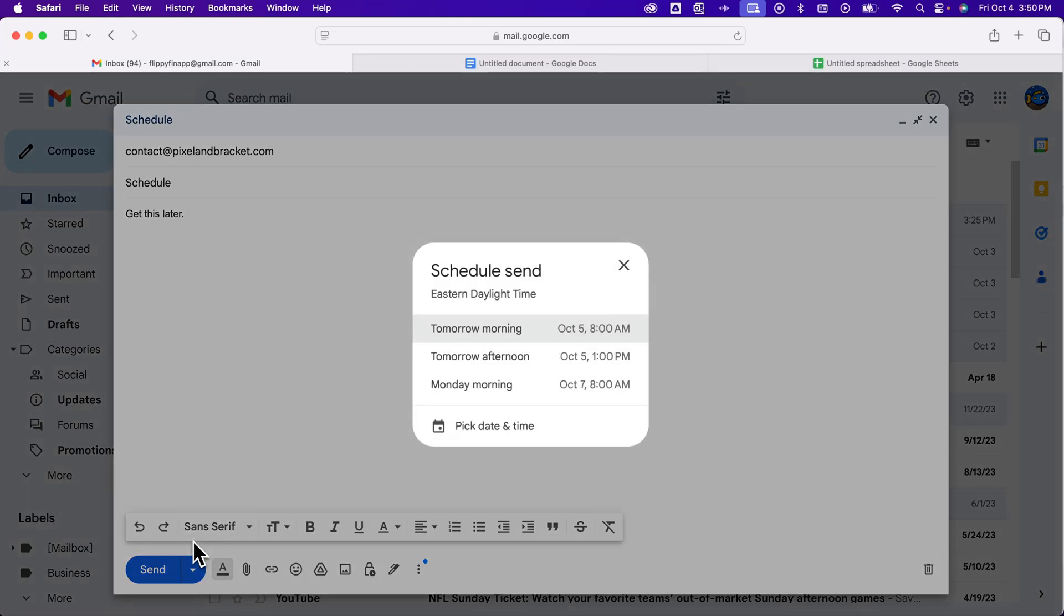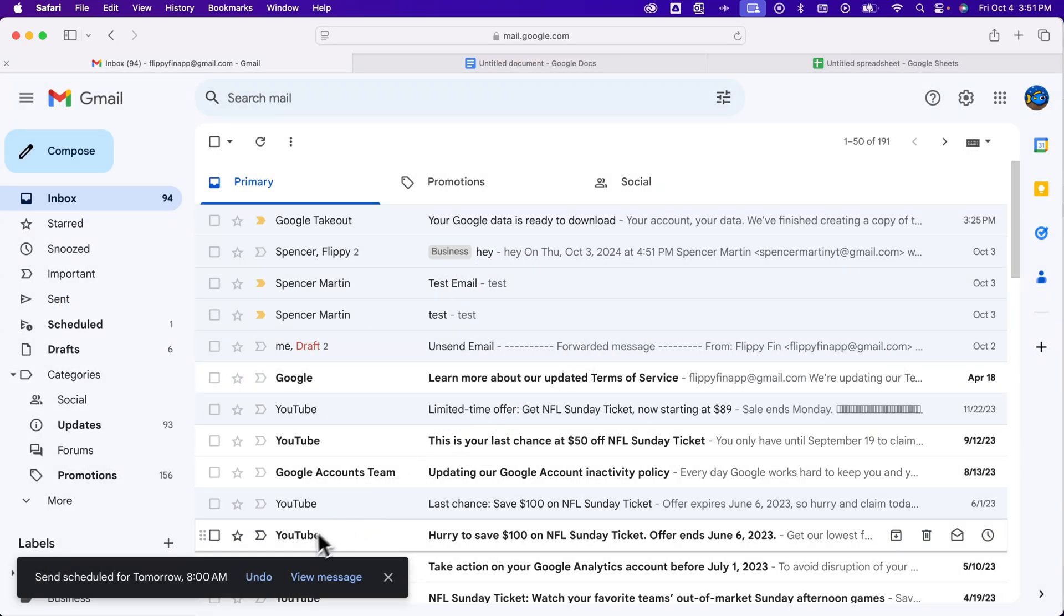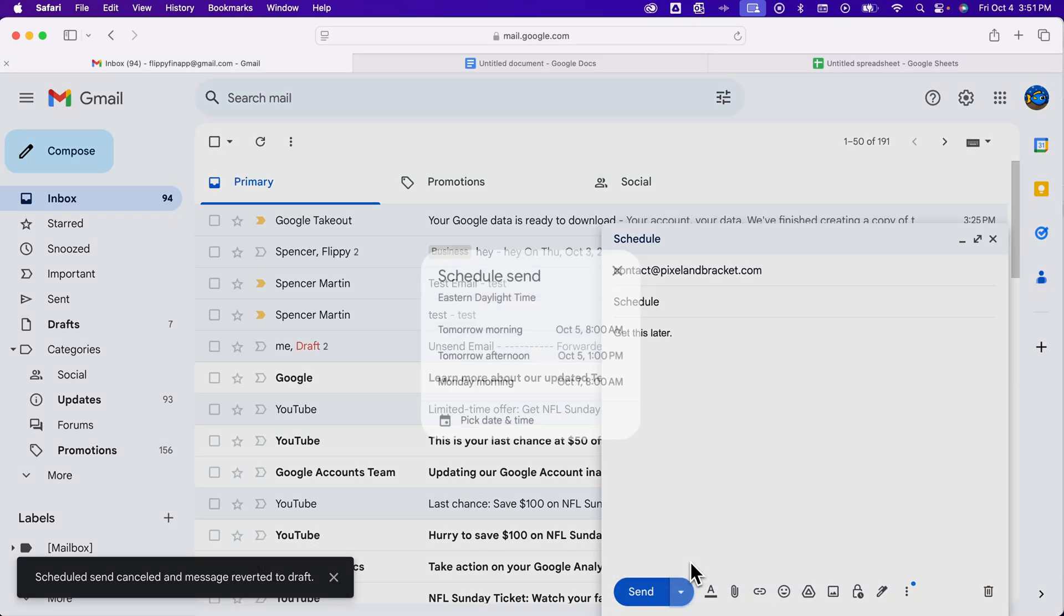So let's schedule this. We can pick some quick times like tomorrow morning. I accidentally just sent that for tomorrow at 8 a.m., so I'm going to undo that send. It's going to pop up again, and I'm going to go to schedule send again.